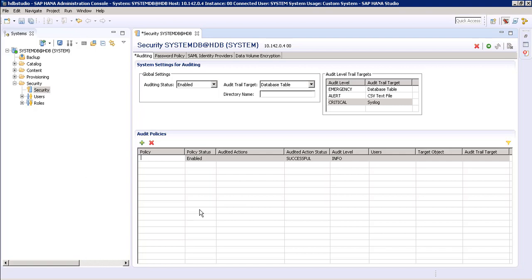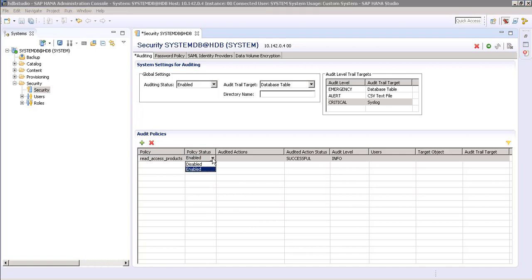We want to see which user is trying to access or read that particular table, and at what time. So let's create a policy. We are giving it the name 'read access products'. The policy status is enabled; you can disable it here if needed.